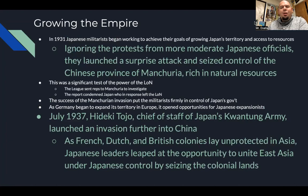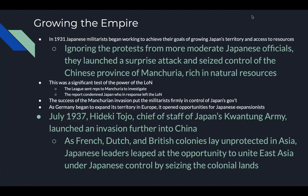In 1931, Japanese militarists began working to achieve their goals of growing Japan's territory and access to resources. Ignoring protests from more moderate Japanese officials, they launched a surprise attack and seized control of the Chinese province of Manchuria, rich in natural resources. This was a significant test of the League of Nations' power. The League sent representatives to investigate; the report condemned Japan, who in response simply left the League of Nations. The success of the Manchurian invasion put militarists firmly in control of Japan's government.